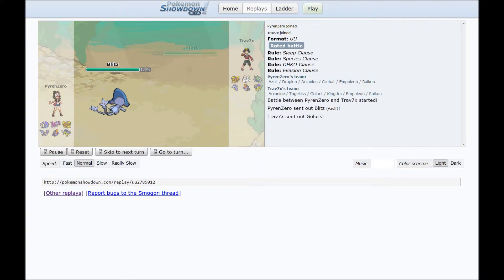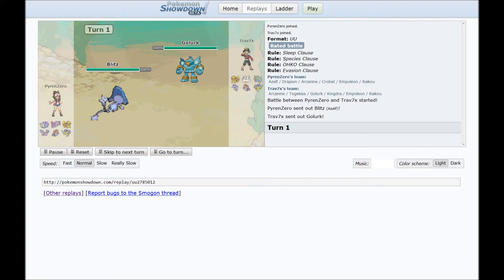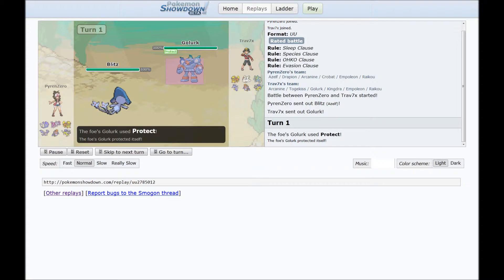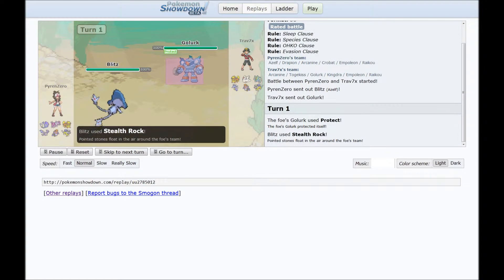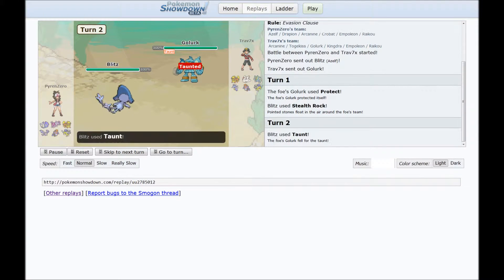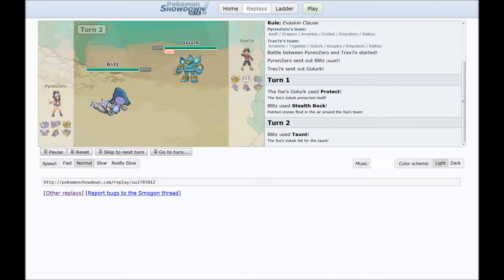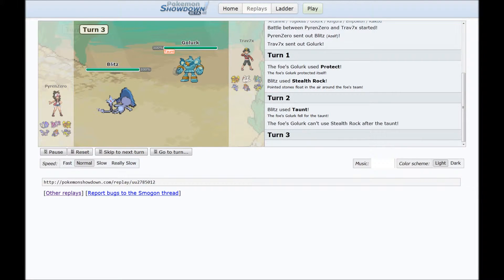So I start with my Blitz, not surprisingly. They send out this Golurk thing I've never seen before, which is kinda weird. They go for the Protect, which doesn't block Stealth Rocks for the logs. I go for the Taunt just to scout, see what it's gonna do.